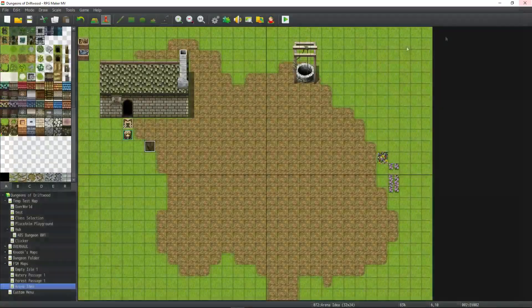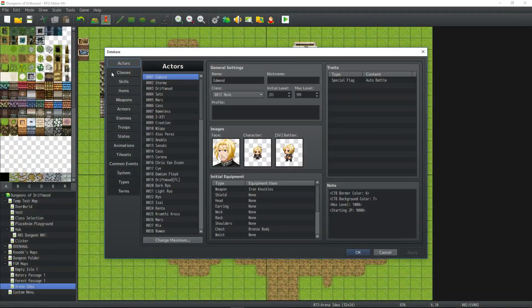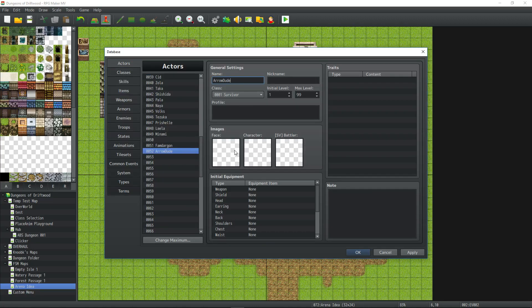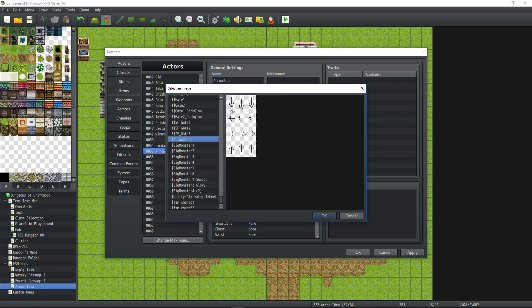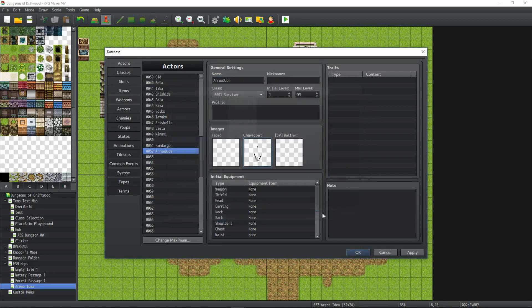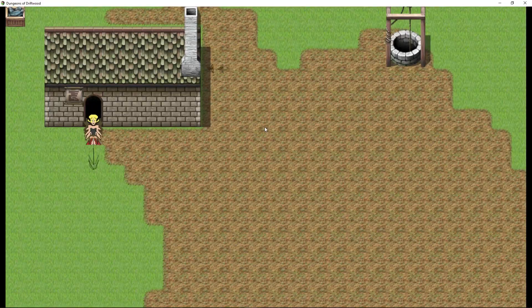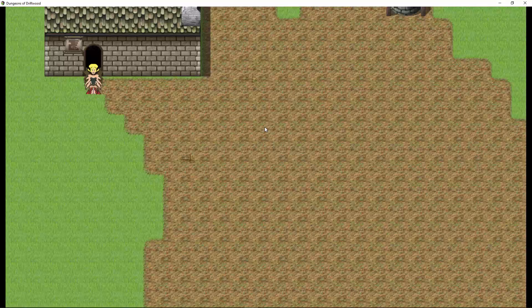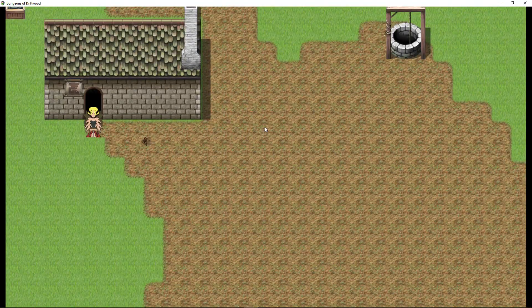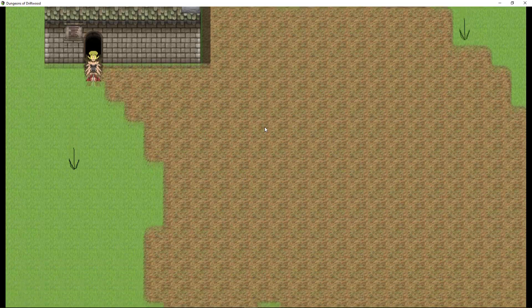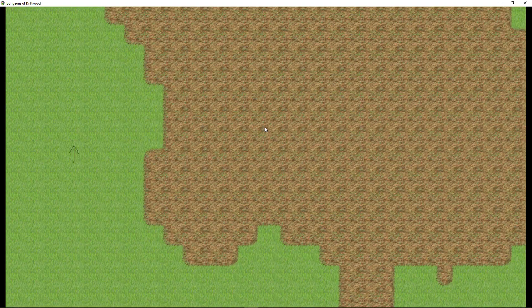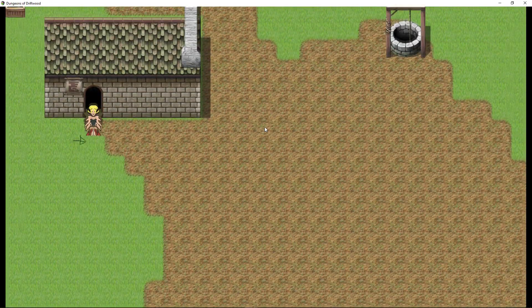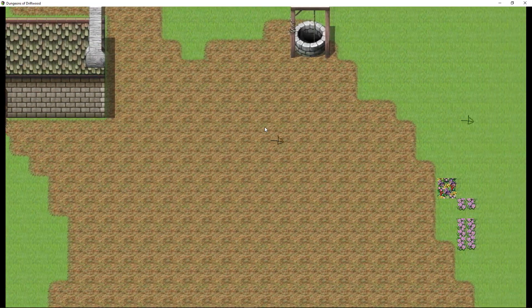And we can also, inside the engine once we have that, create that as a character and we're going to select the character image for Arrow Dude. So now the main character is Arrow Dude, and it animates just like it's supposed to.